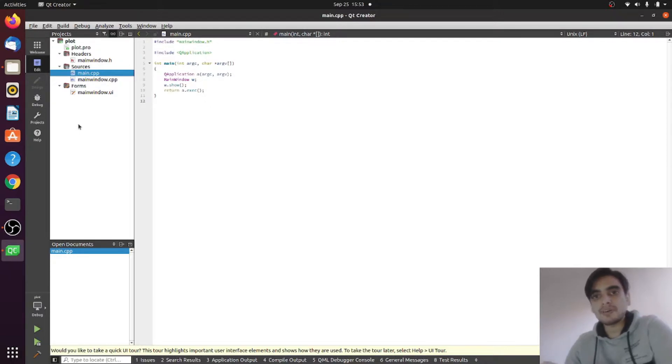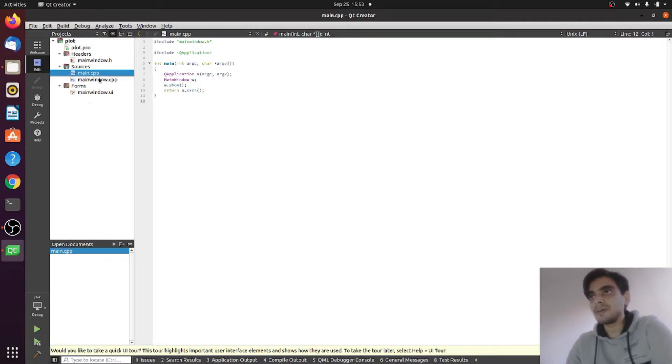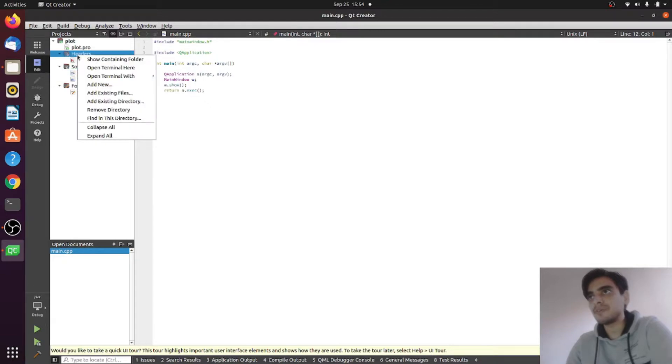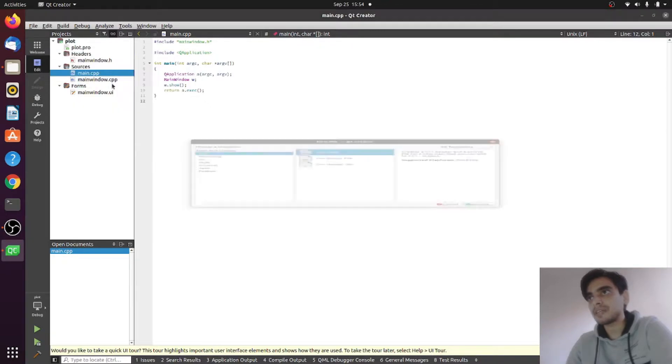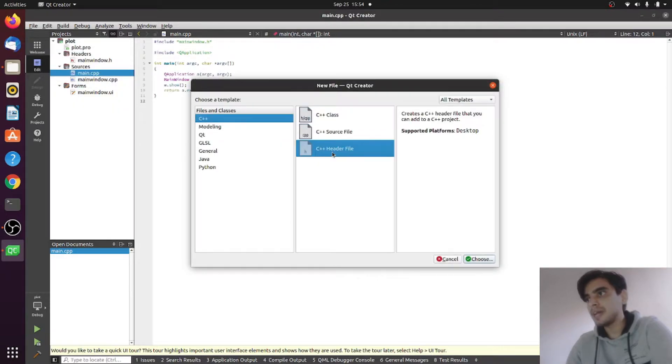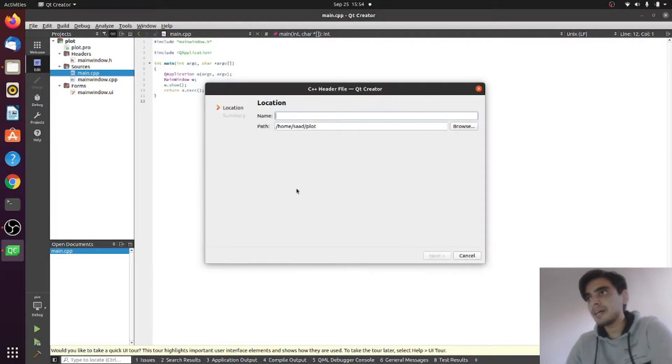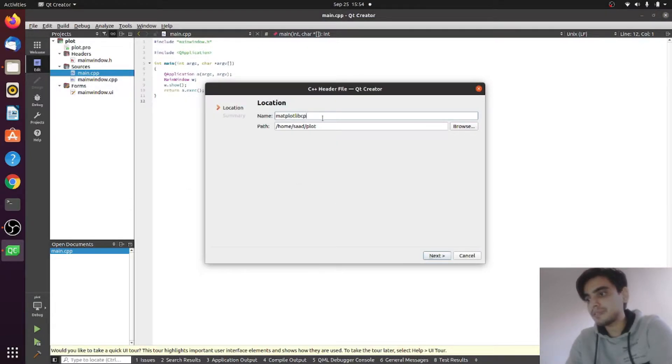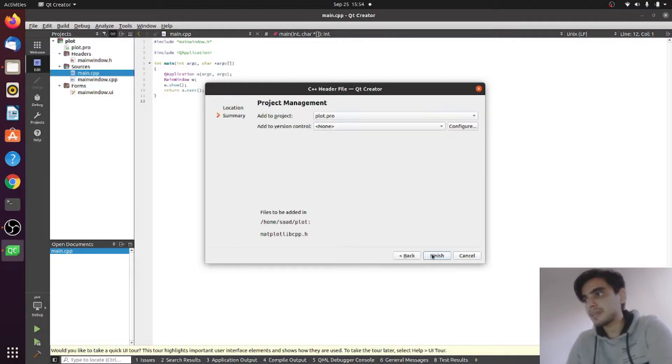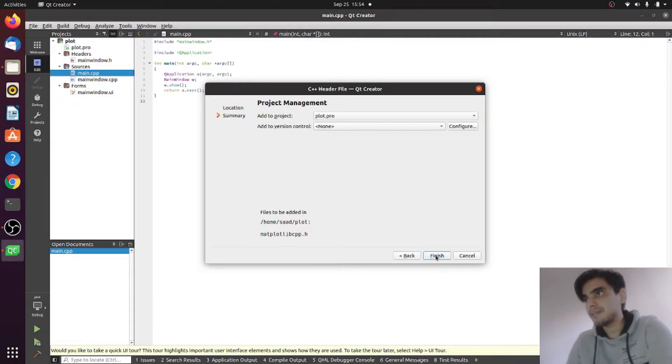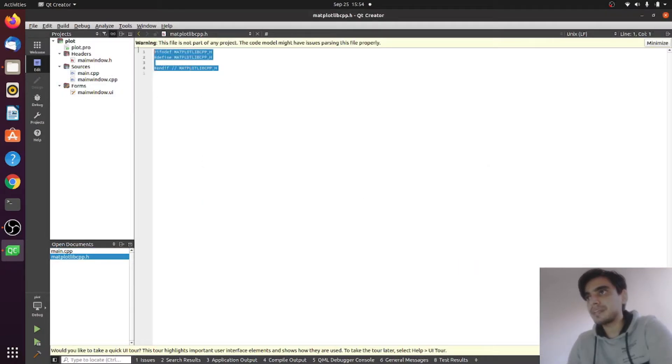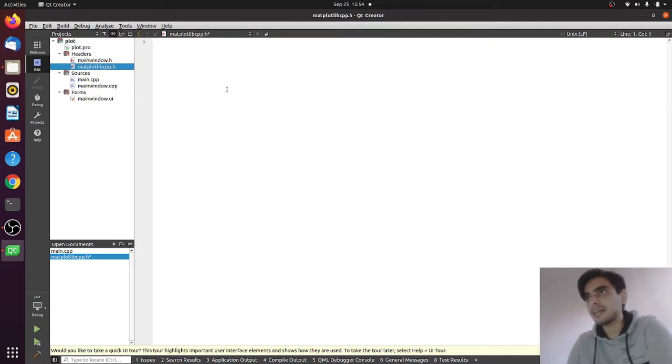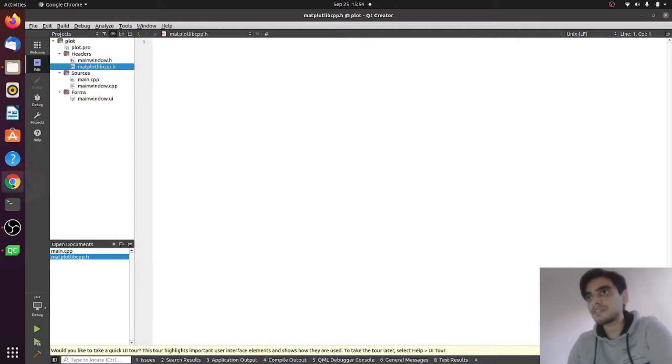To install the matplotlib library, you have to go into headers and add new. You have to add a new header file here and name it matplotlib.cpp.h. Click on next and finish. So delete everything from inside this file and now next we will fill this file.